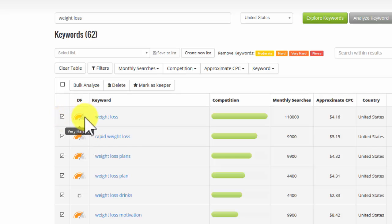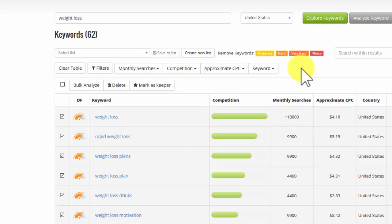And we have like a traffic-light system here where the color is coded for the difficulty level. So red is very hard, fierce. And then you've got this lighter red is very hard, and so on.